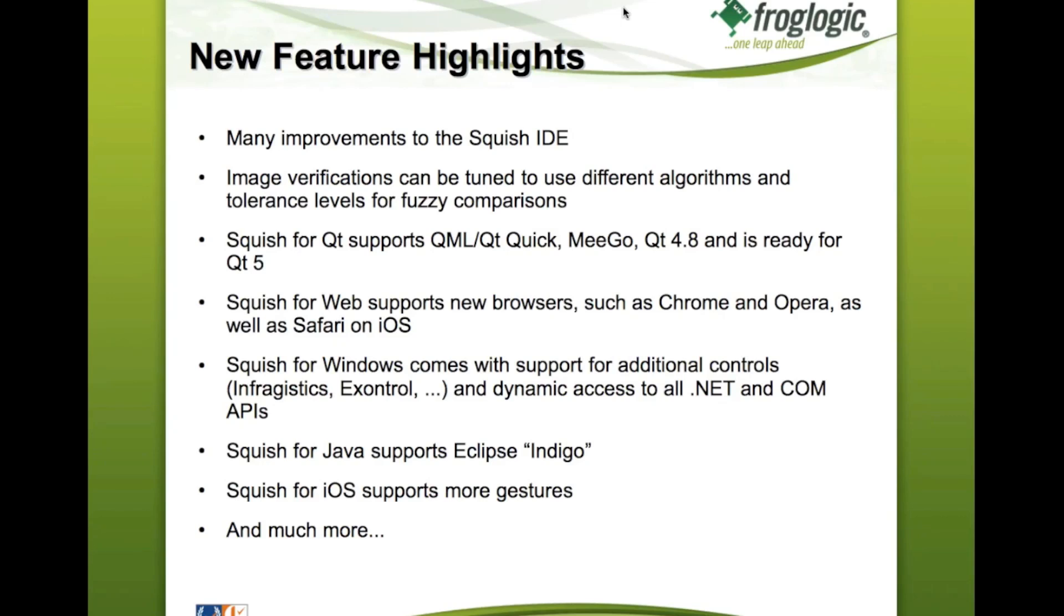Squish for Qt also provides pre-built packages for the Meego platform now. And we ensured that Squish will work fine with the upcoming 4.8 and Qt 5 releases.